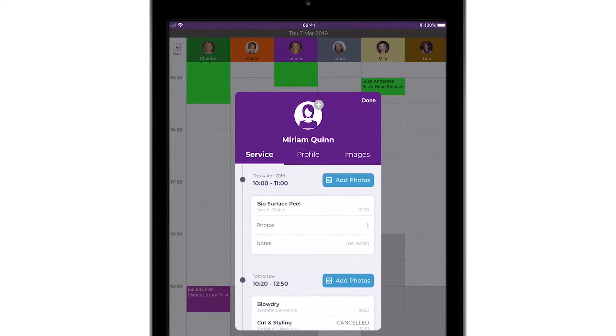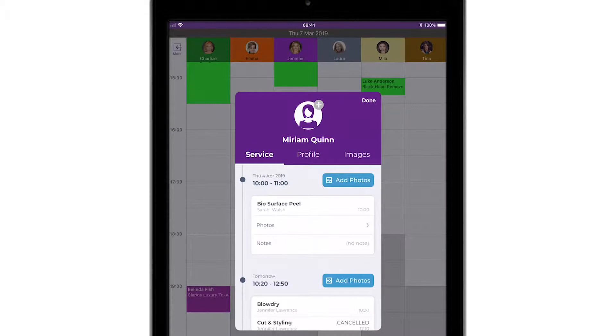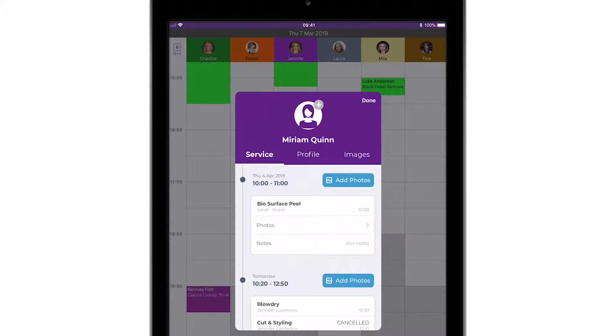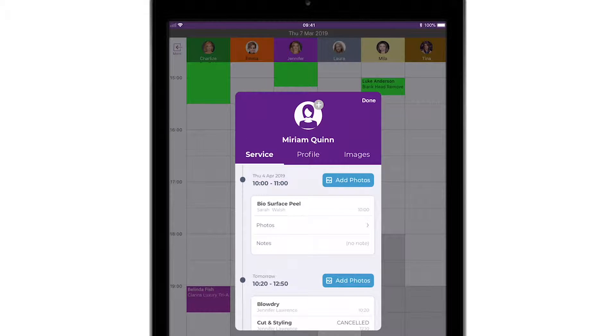This is your client card or timeline. If you're using an Android device, this screen will be slightly different and won't include the Images tab we see here on the iPad, but don't worry as we won't be covering that in this video.